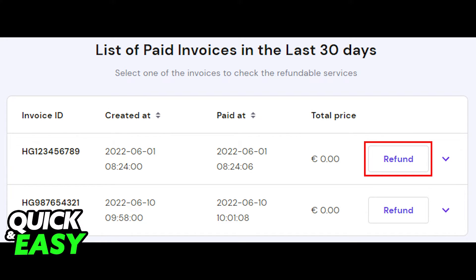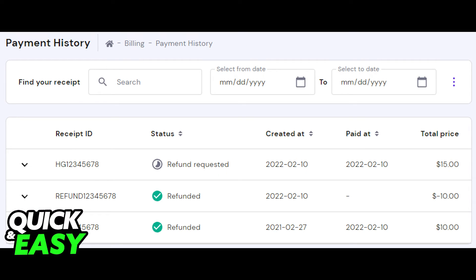After selecting Request a Refund, a new window will pop up listing all the paid invoices you have from the last 30 days. Select the invoice you wish to request a refund for by clicking the Refund button on the right side of the paid invoice. Afterwards, your refund request will have been posted.